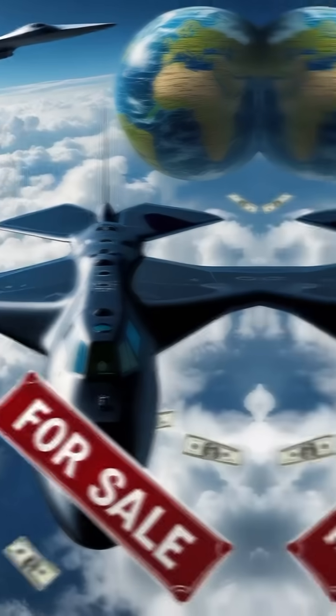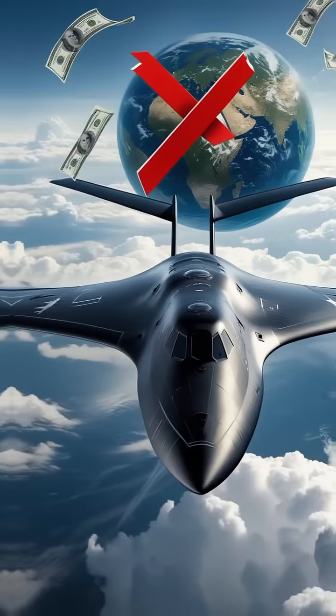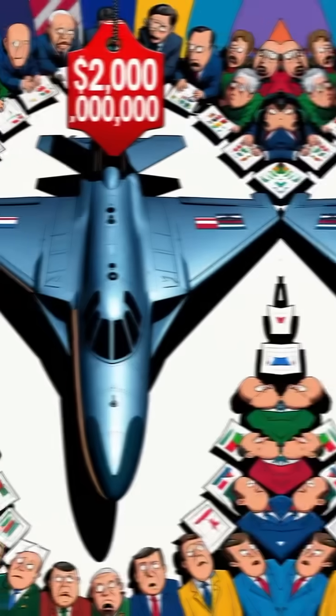Even if a country offered billions of dollars to buy the B-2 bomber, the United States would still say no. Why?